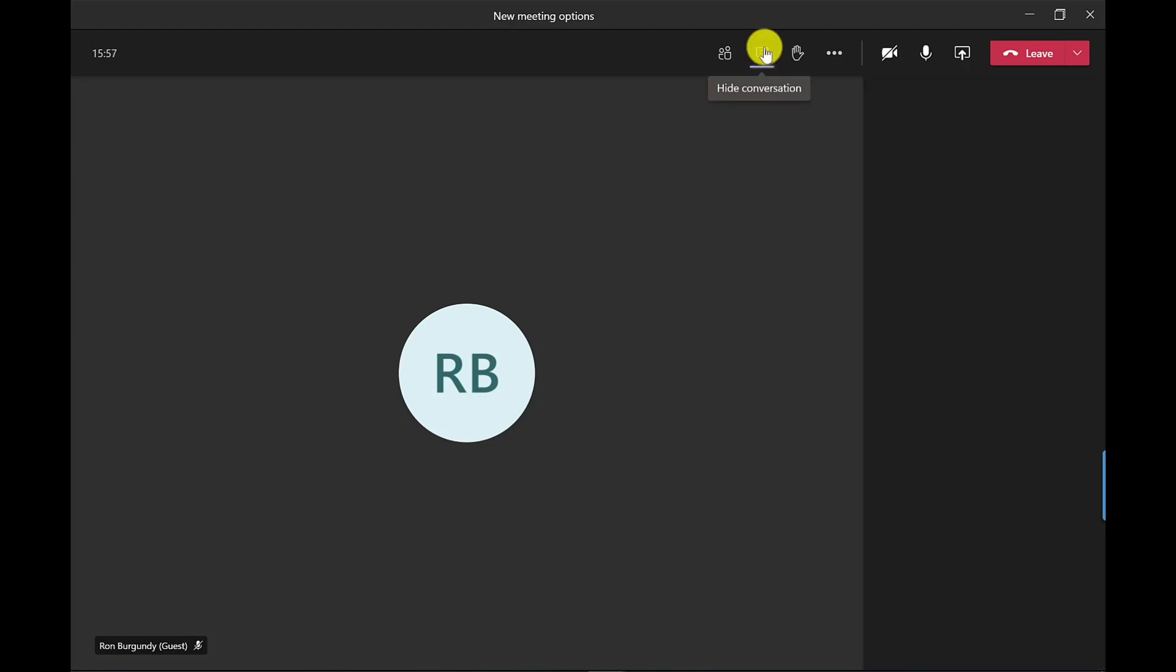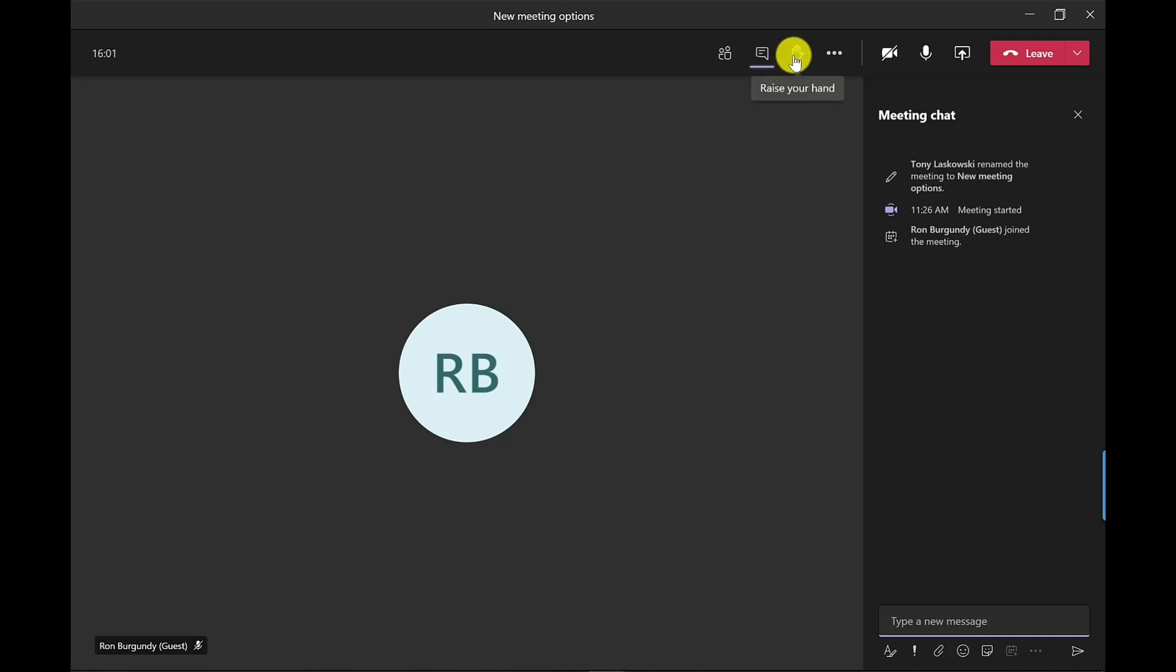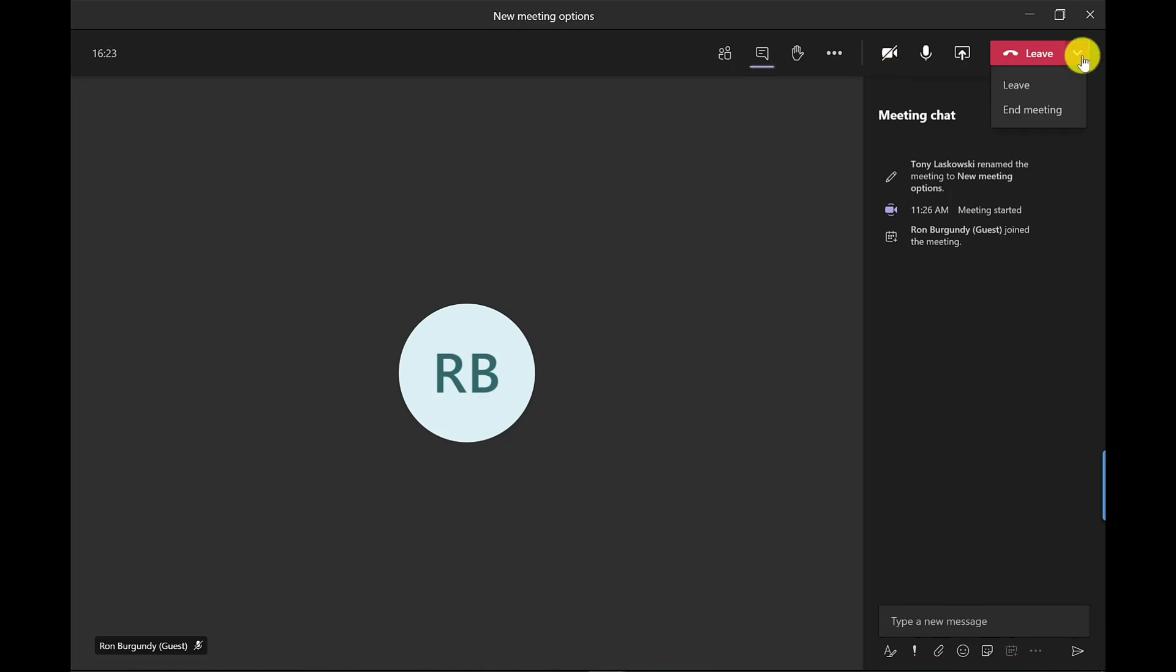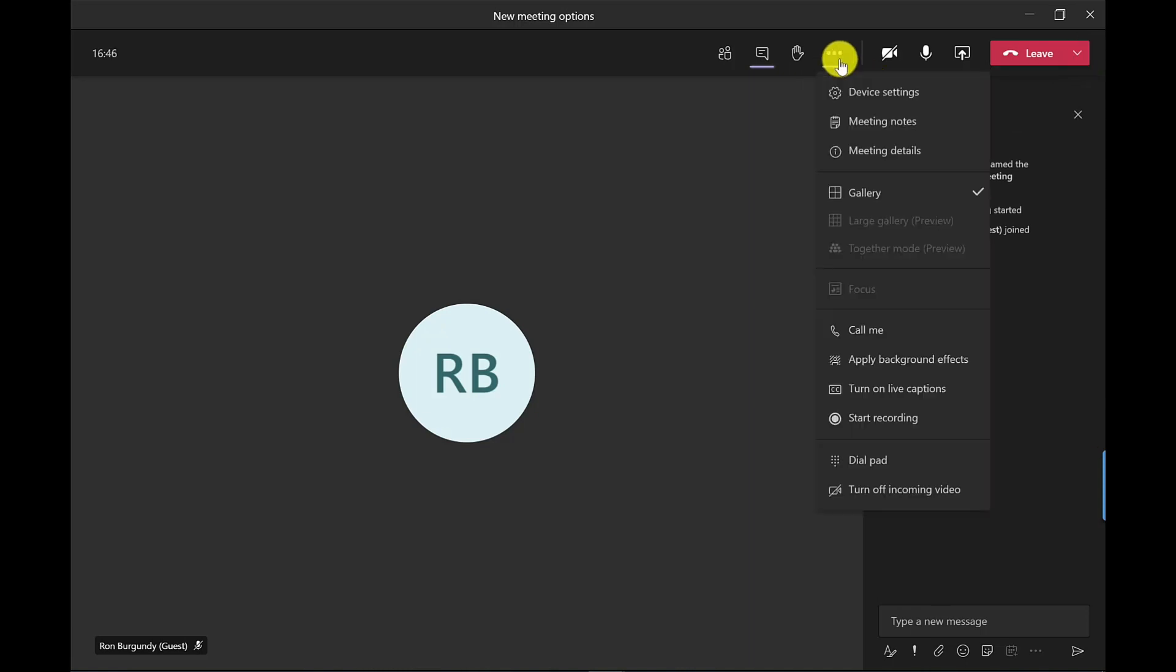You've got show conversation for your chat messages for the meeting, you can raise a hand and then over here you've got your audio, video, and the option to share your screen. As the organizer you can leave the meeting and allow it to keep running but if I click here on the drop down you've got the option to end the meeting for everybody. So this is to stop the meeting from continuing when you've finished. Let's go to more options.